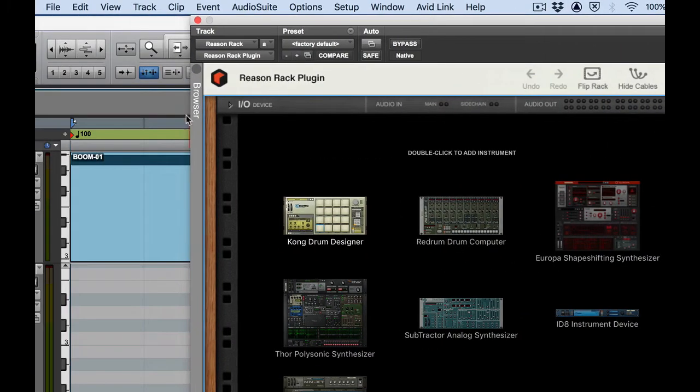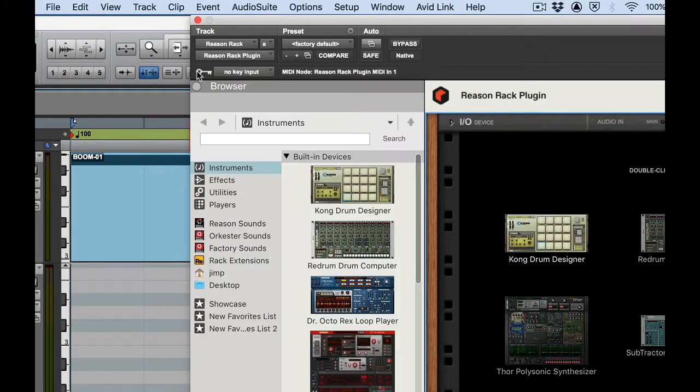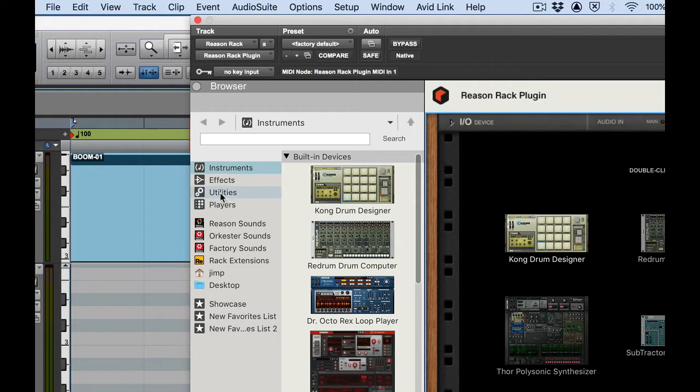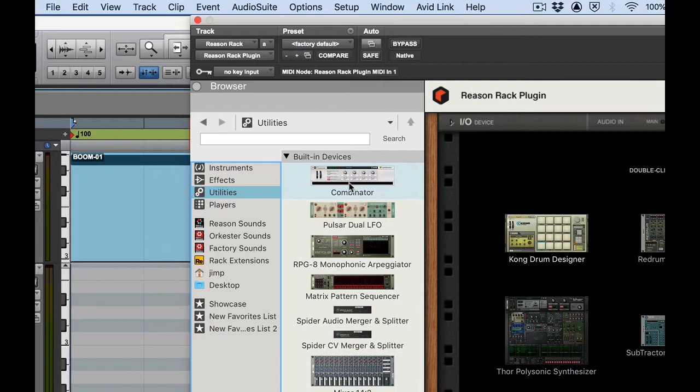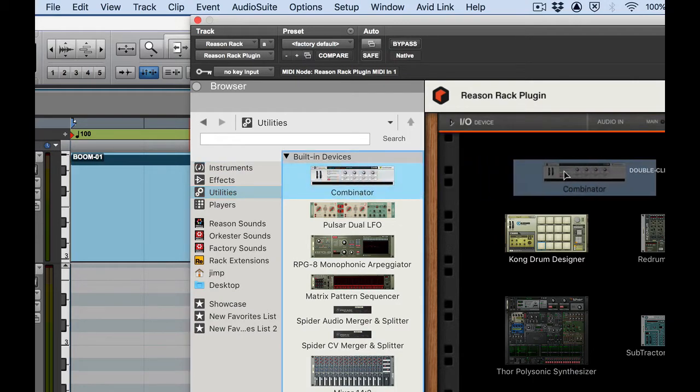Okay so I'm going to use the Combinator here. Combinator is kind of a rack within a rack. I've used it to create a lot of little custom patches for myself or custom synth within a synth patches if you want to think of it that way. But it's really neat. I'm going to go to utilities and then Combinator.